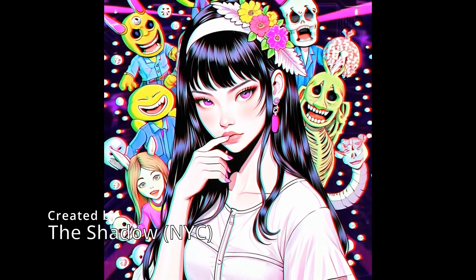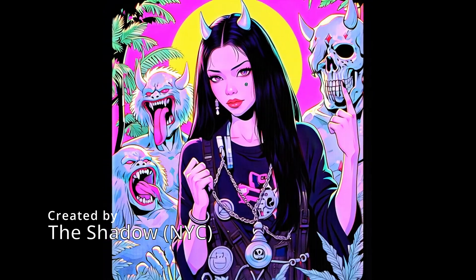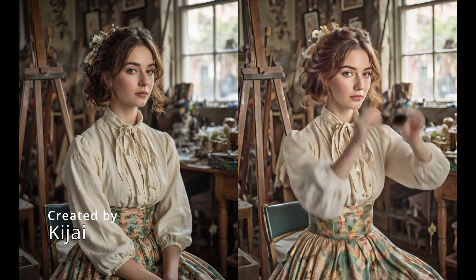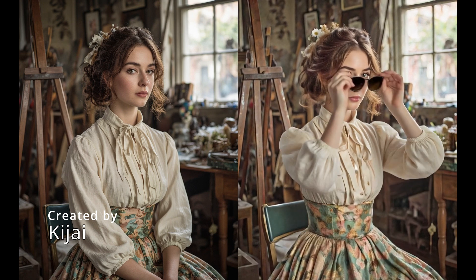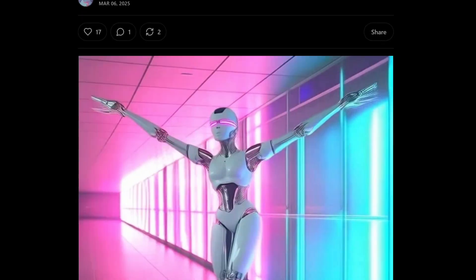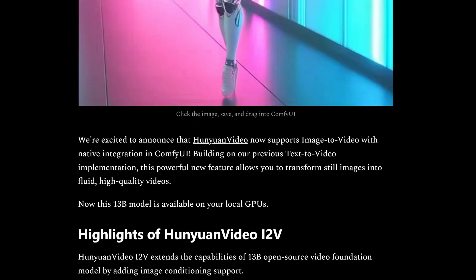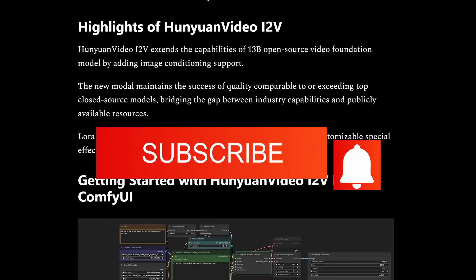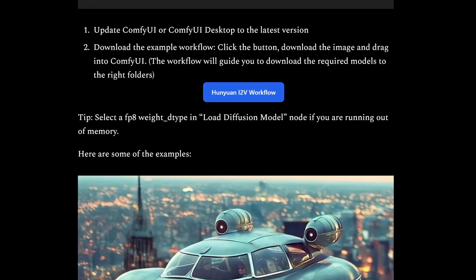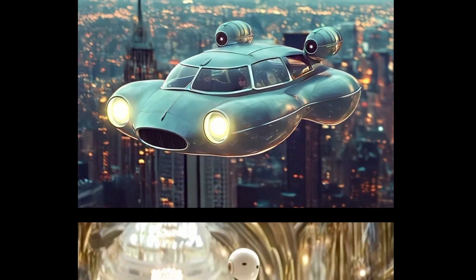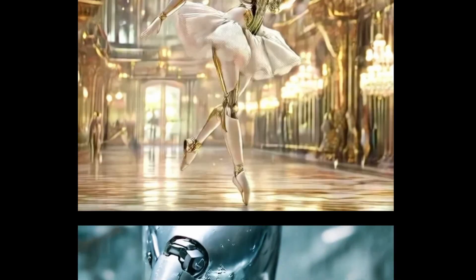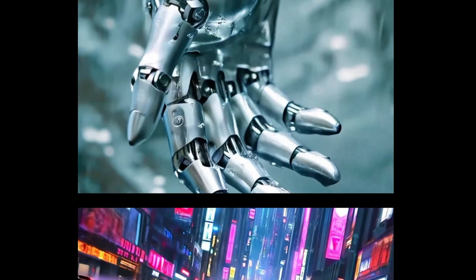Ready to take your creativity to the next level? Dive deeper into the settings and features by checking out our documentation page linked below. We've put together a comprehensive guide covering everything from basic setup to advanced techniques. Don't forget to join our community forums — it's a great place to share your creations, get feedback, and learn from other creators. If you enjoyed this video, make sure to subscribe to the channel and join our Discord and Patreon communities. Let me know your thoughts in the comments — what's the first project you'll create with Hunyuan Video? Until next time, keep creating, keep innovating, and stay comfy.